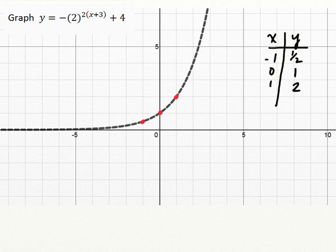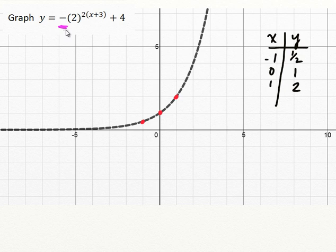Included with the stretches, we'll also include the reflections. Looking at this graph, in the vertical direction, I can see there's a negative 1 in front of the base of 2. There's no stretch going on — if there was a 2 or 3 or 4, it would stretch the y values — but in this case we just have a negative sign, and what that's going to do is reflect this graph in the x-axis.